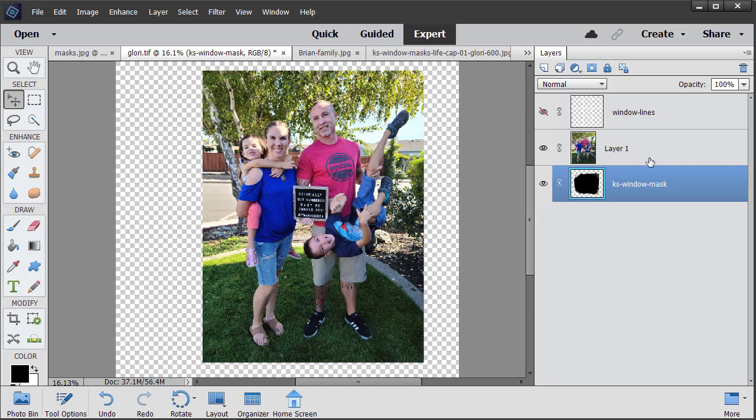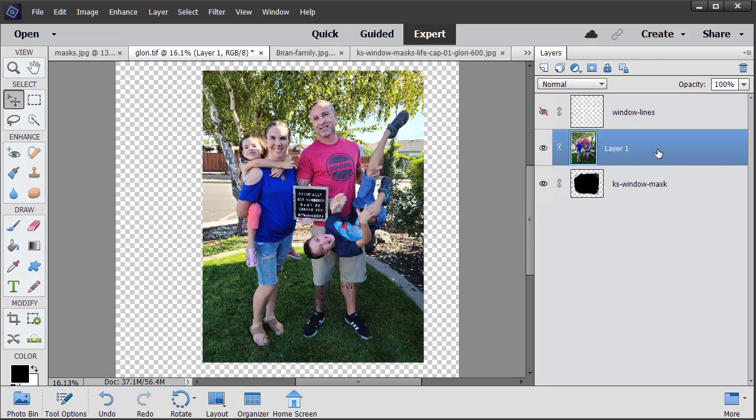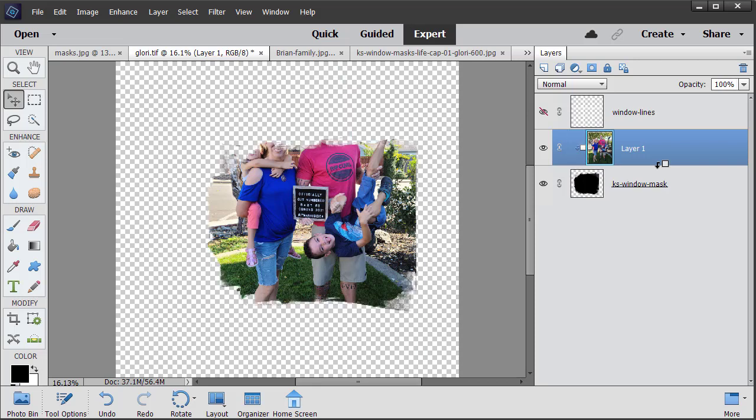So now we need to click on the photo to make it the active layer. Hold down the Alt key and hover the mouse in between the two layers. You see the down pointing arrow and the little white square. We know that that is telling us Adobe is going to clip that photo to that layer below. Once you left click on your mouse and let go of the Alt key, then you see that the photo has taken the shape of the mask.